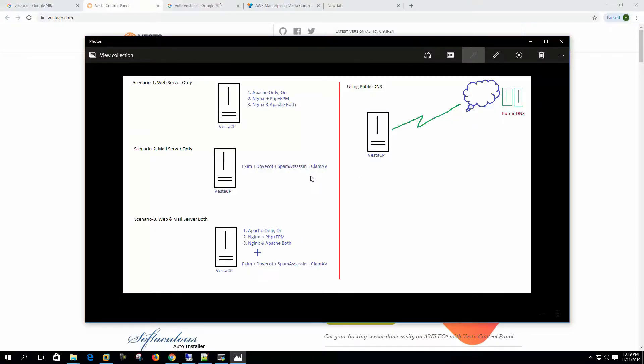So first let's see how we can deploy the panel, where it fits, and what are the recommended options to install.